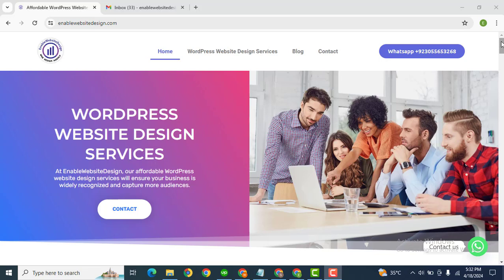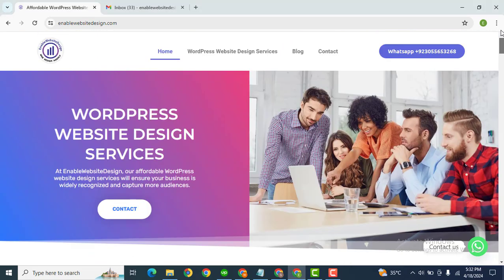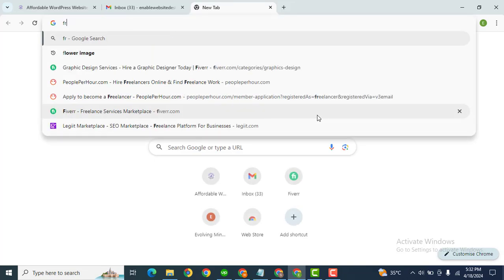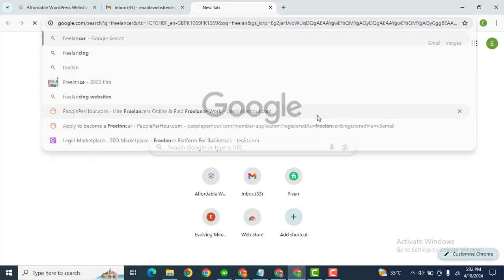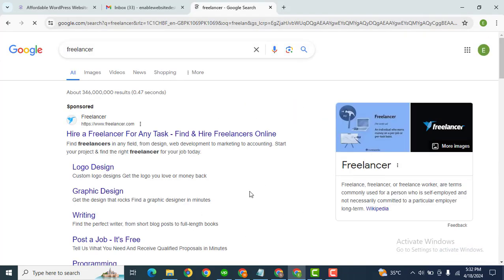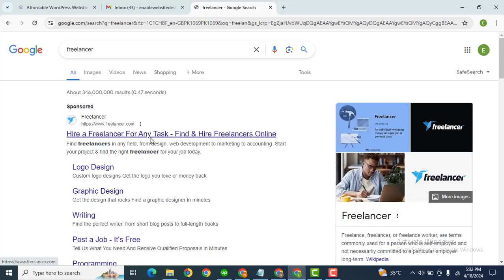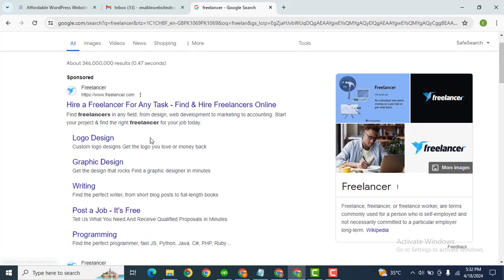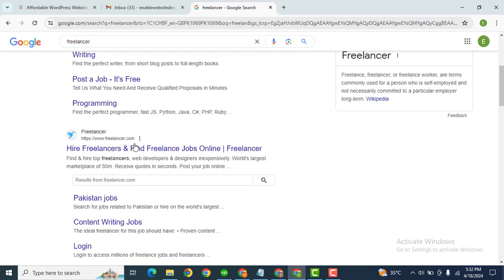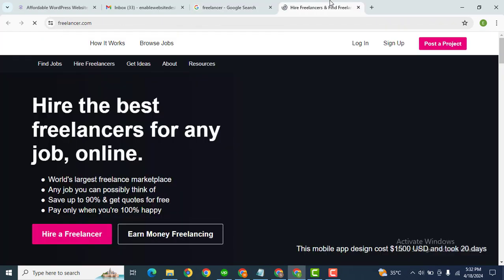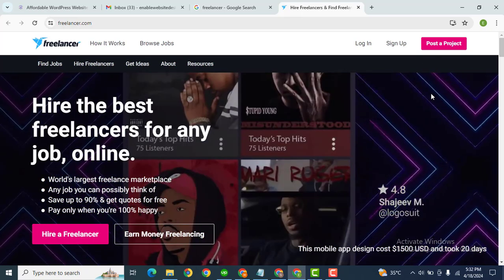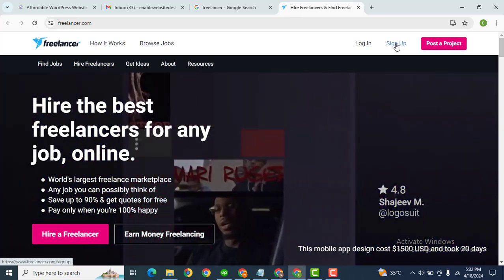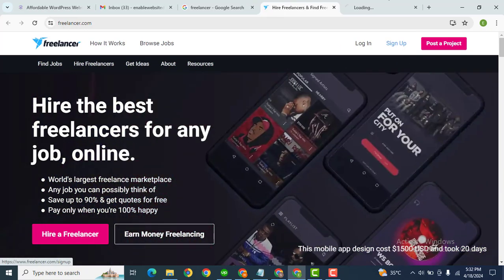Hey guys, welcome back to our YouTube channel. In this video we are going to discuss how you can earn as a freelancer. So let me show you a platform. Just type 'freelancer' on Google and here you can see this is the official website. Let me scroll down and here we can open this website.